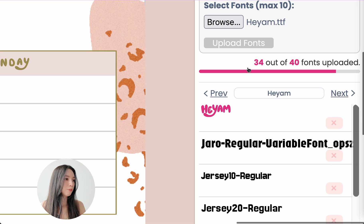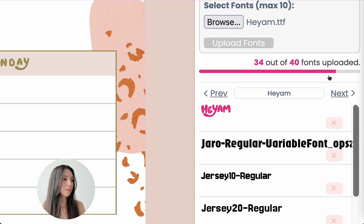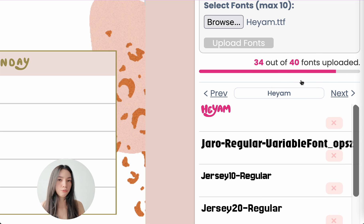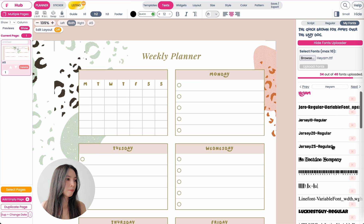You will also see how many fonts you can upload. For business plan users, you can upload up to 40 fonts. If you're on a personal plan, you can upload up to 10 fonts.